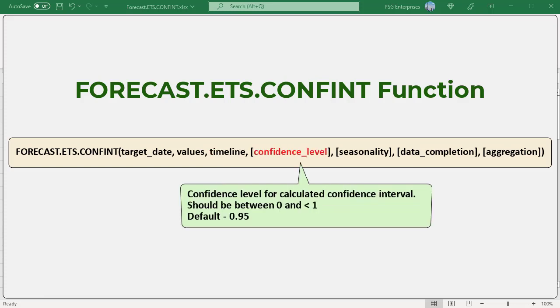Confidence level: a numeric value between zero and less than one indicating a confidence level for the calculated confidence interval. Default is equal to 0.95.